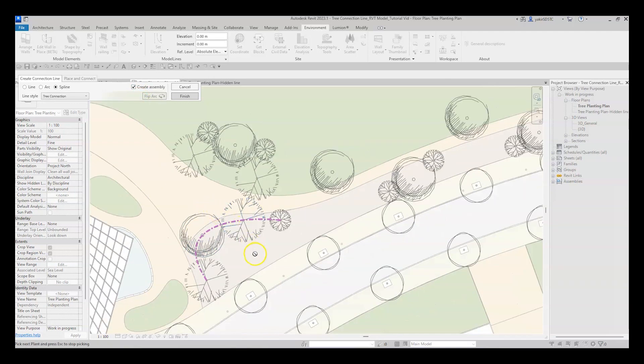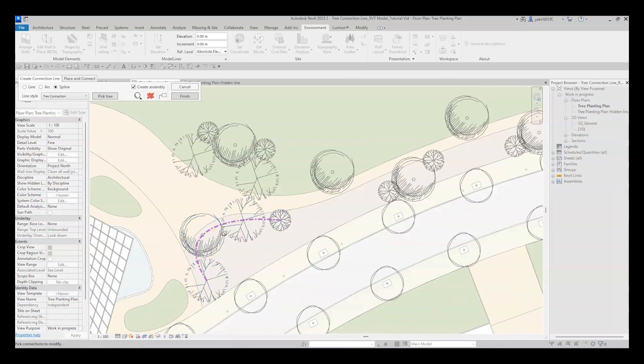Great, let's see more nice options. Click Escape on the keyboard to exit the pick tree mode. Now you can select the connection line and apply some modifications.